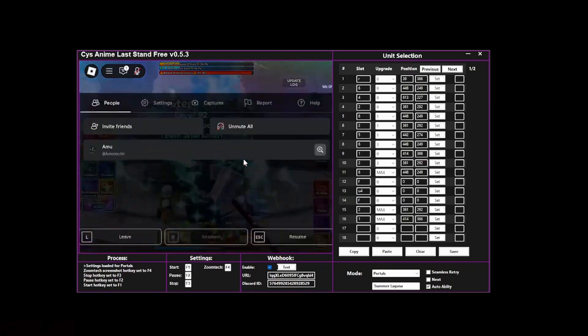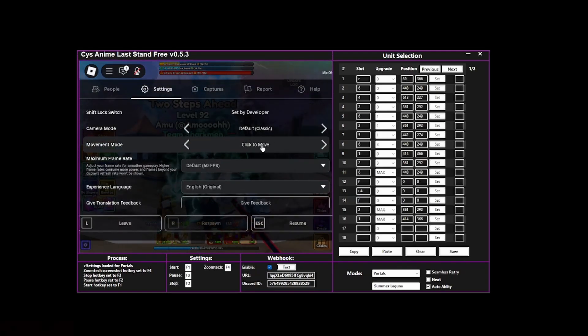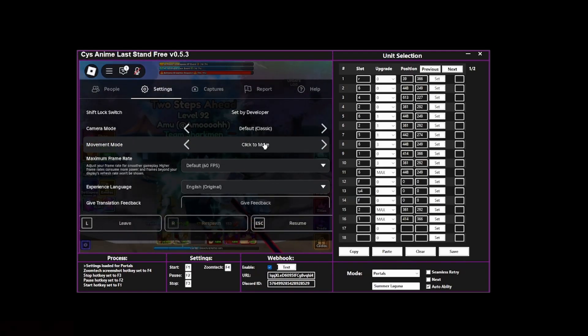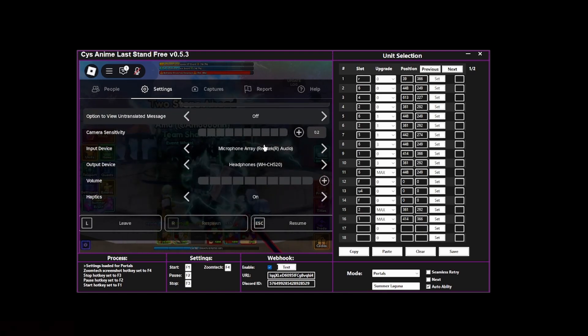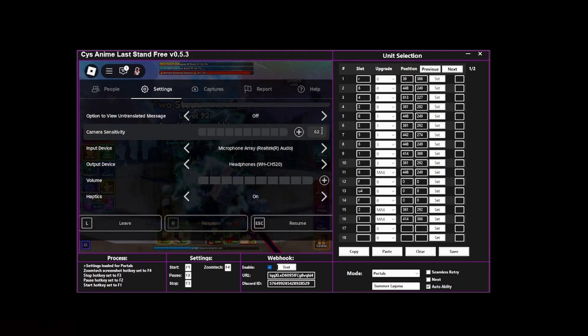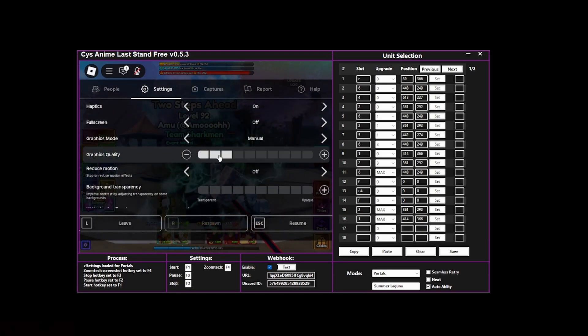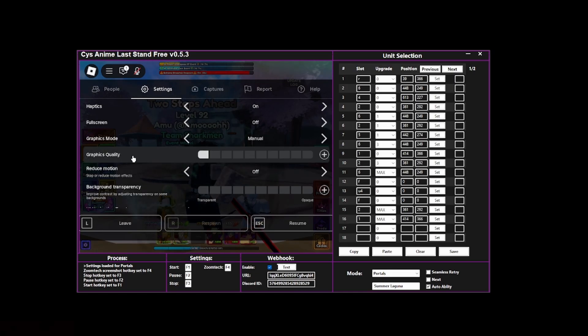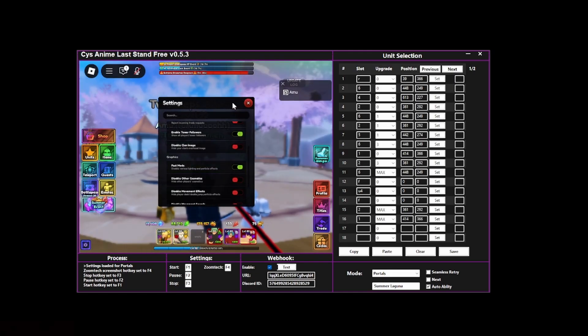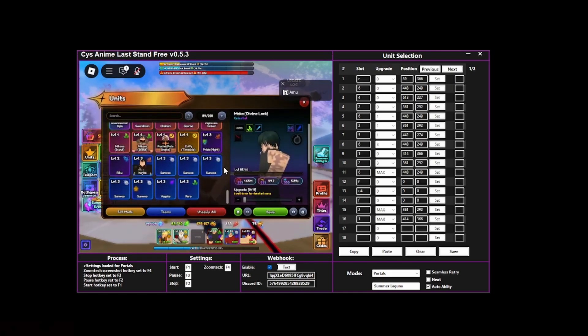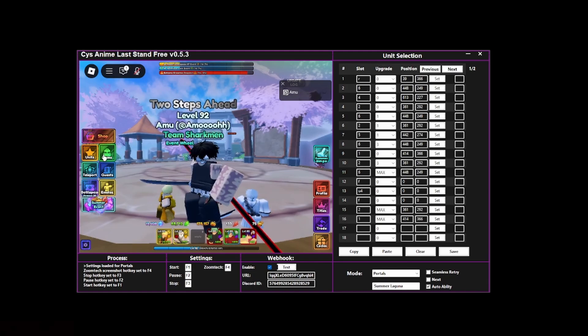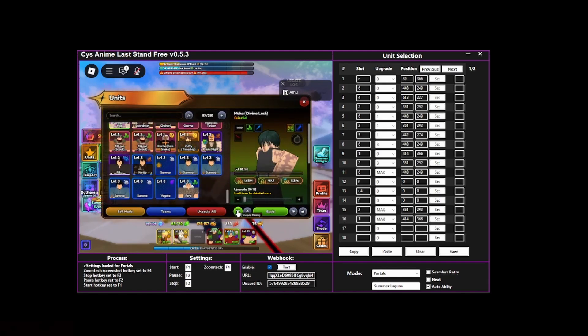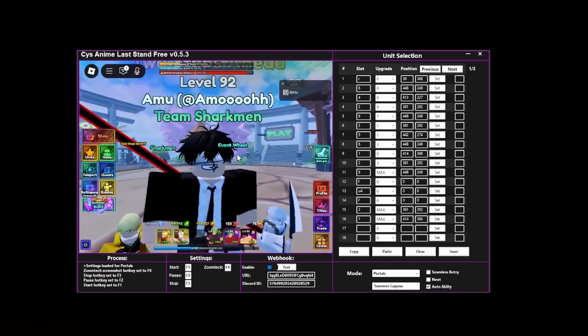For the settings, let's click on escape settings and make sure that this is on click to move—that is very important. Go over here, make sure that the sensitivity is 0.2 and the graphics quality is all the way down. Also, I recommend fast mode should be on, and also if you have some sort of blessing equipped, turn it off as well just for better performance.